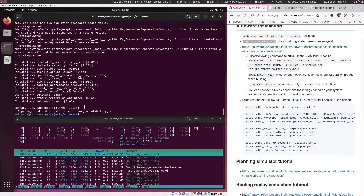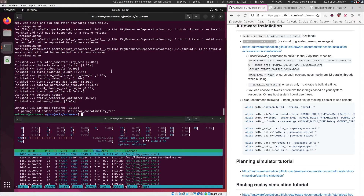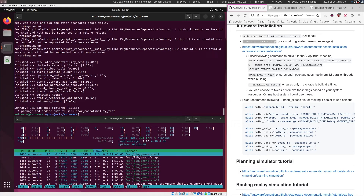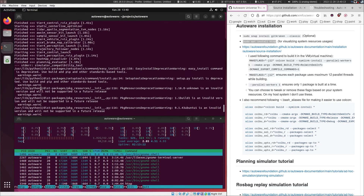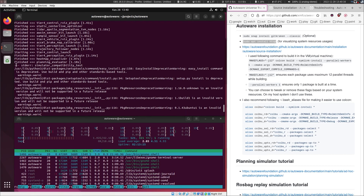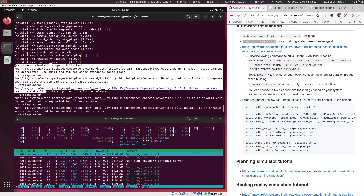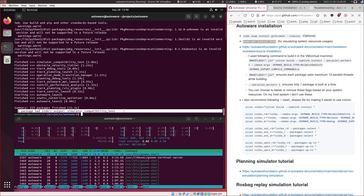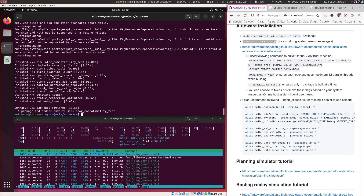Now that we have confirmed all the packages are built, we can proceed to the next step. These errors are just log warnings and are not important — you can ignore these kinds of things.